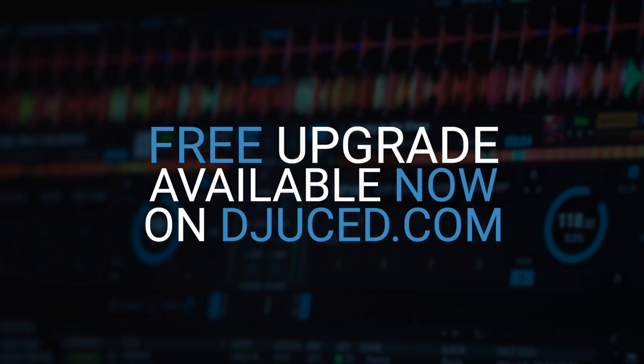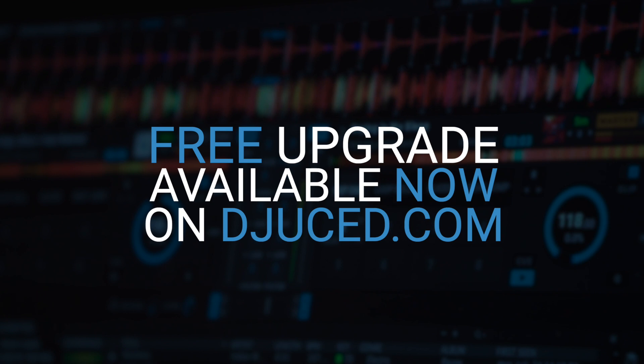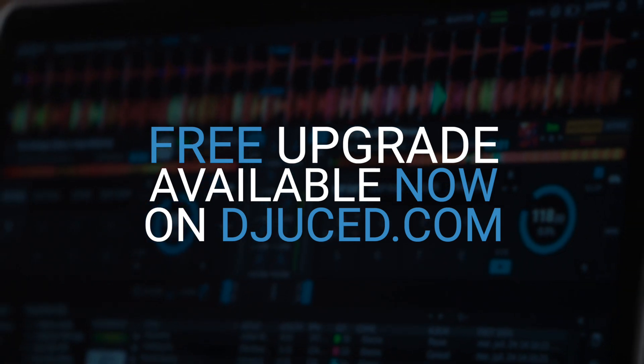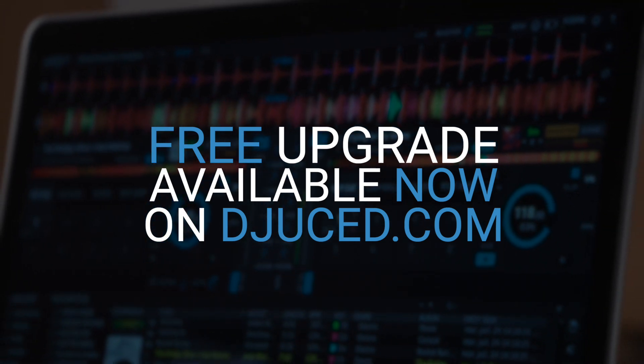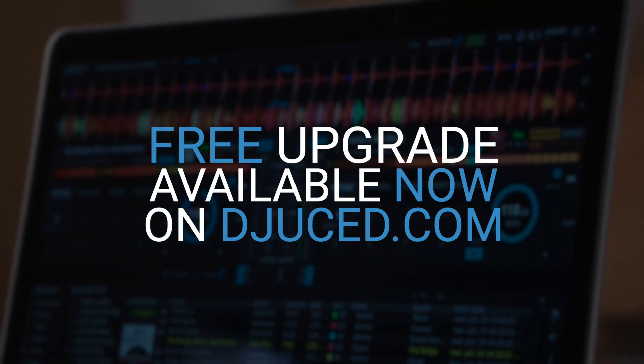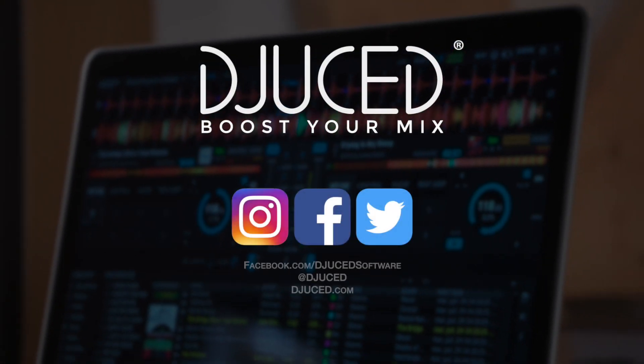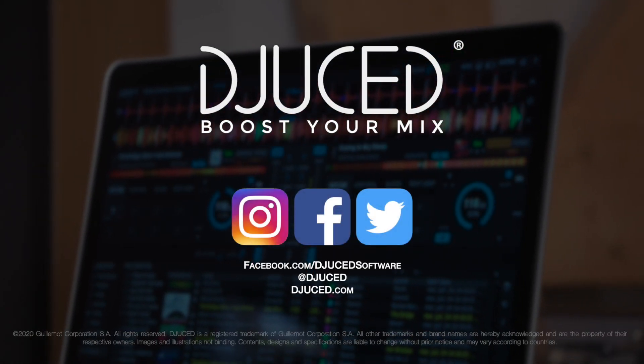Go now to DJUCED.com to update your DJUCED version for free and discover all of the other new features in the release notes. Special thanks to the community that helps us in improving DJUCED version after version.